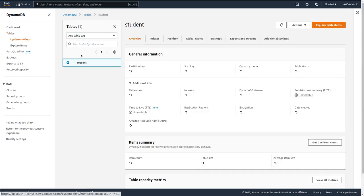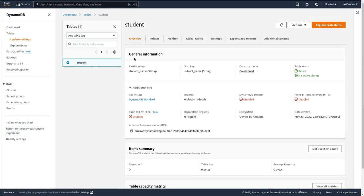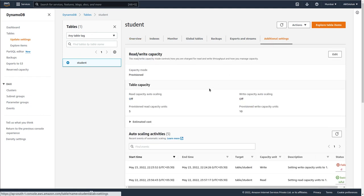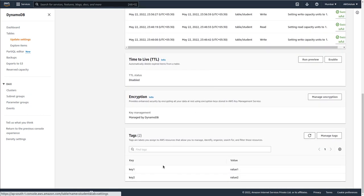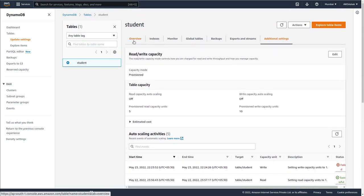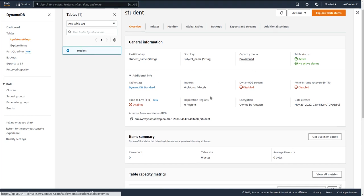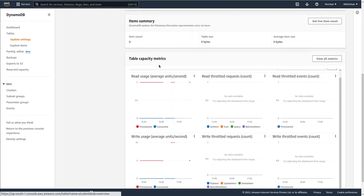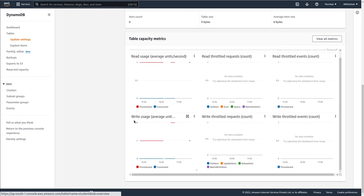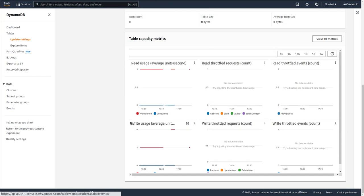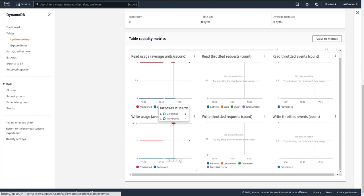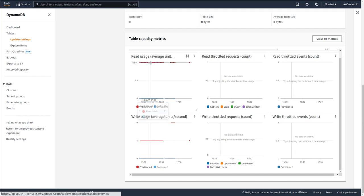To check the tags, go to the student table and navigate to 'Additional settings'. Scroll down and you can see the tags: key1/value1 and key2/value2. The capacity mode is provisioned, with write capacity 10 and read capacity 5.